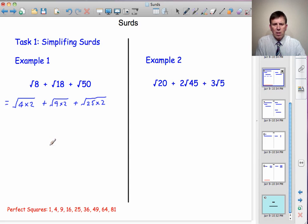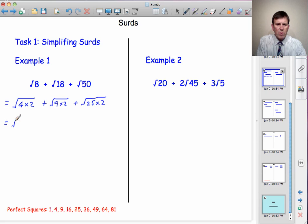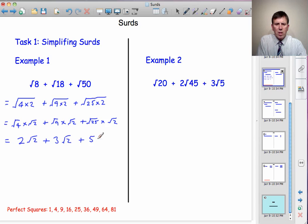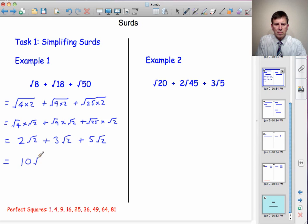Using our first rule of surds, √(A×B) = √A × √B, I can rewrite these as: √4 × √2, plus √9 × √2, plus √25 × √2. So that gives: √4 = 2, so 2√2; plus √9 = 3, so 3√2; plus √25 = 5, so 5√2. The final answer is 2√2 + 3√2 + 5√2 = 10√2.